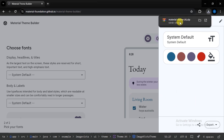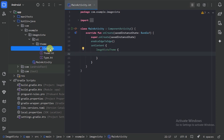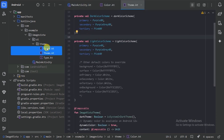Here we export it to the Jetpack Compose Theme.kt file and it will give us a zip file of the theme. What we should do is delete these two existing files and paste in the two files from the downloaded zip file.